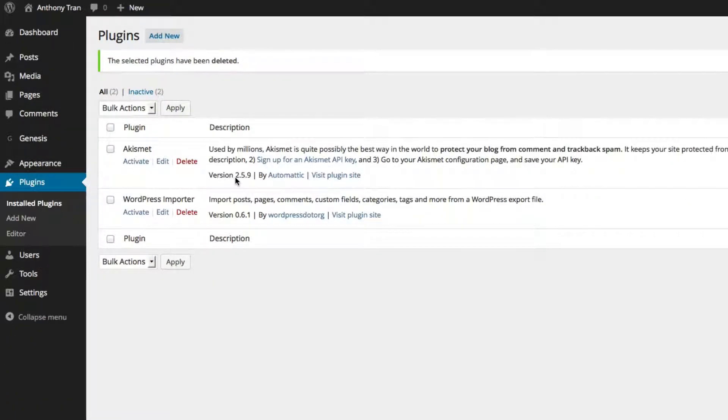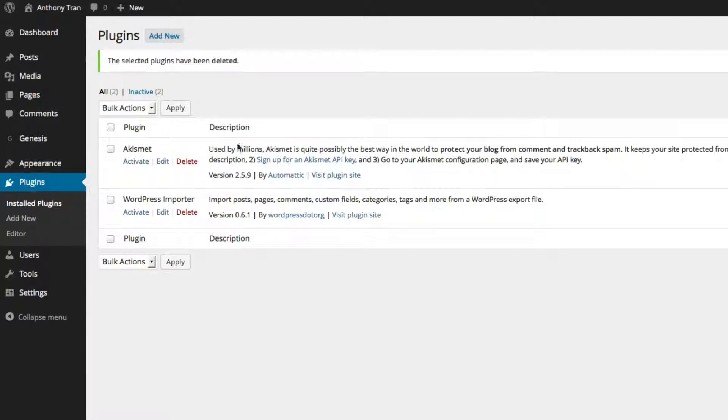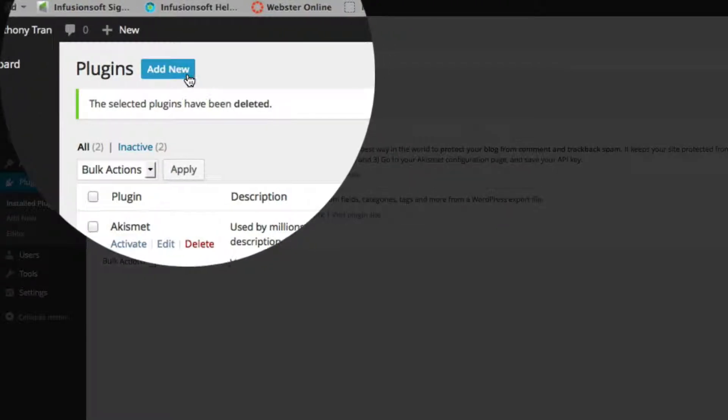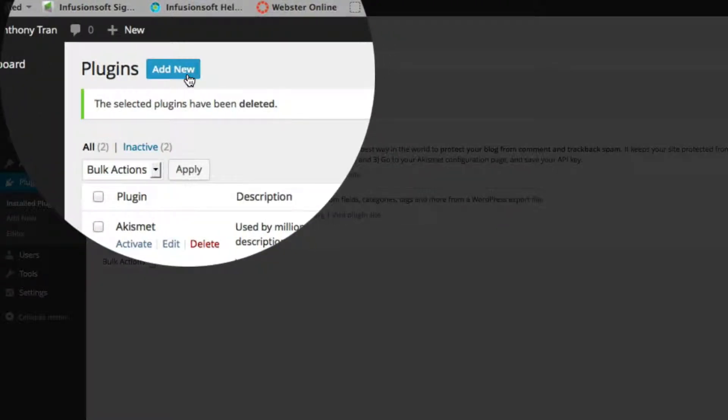Okay, so now that we kind of cleaned up some of these pre-installed plugins, we're going to basically go search for some new ones. In order to do that, you would just go to click Add New.